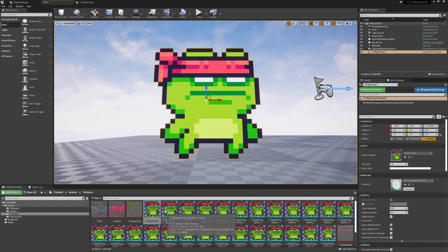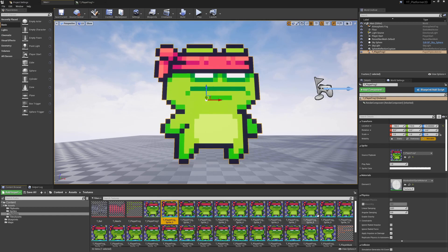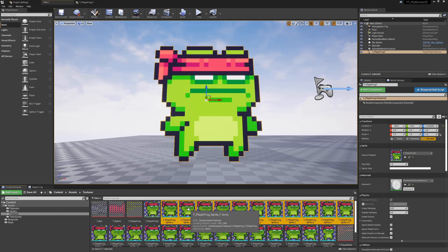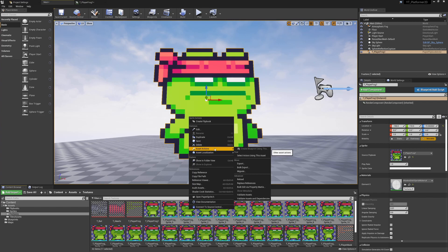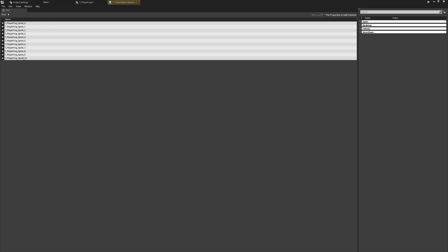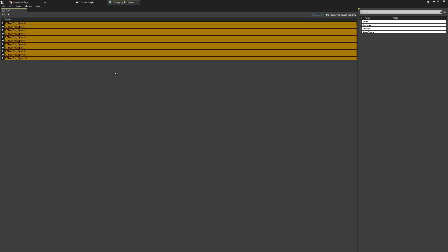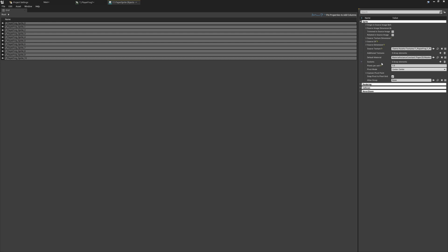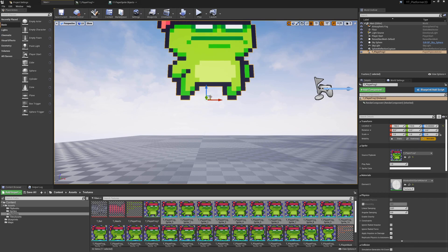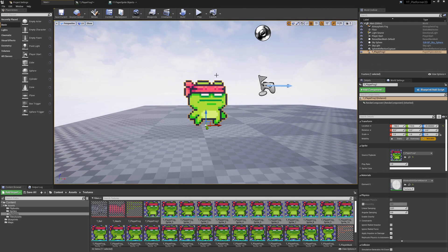We can manually fix this by selecting all of the assets - 0 to 10 - right clicking, going to asset actions, and then bulk edit via property matrix. We can shift-select all of these, go to sprite options, and because the pivot point is off-center and each image wasn't the same size, it's changing from image to image. So we change it from center-center to bottom-center. We can see the pivots jump down, which is much more how the animation was meant to look.